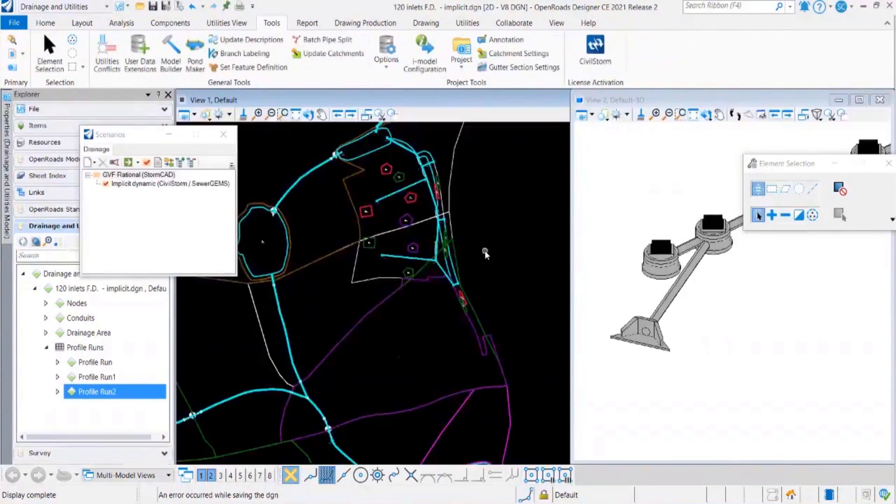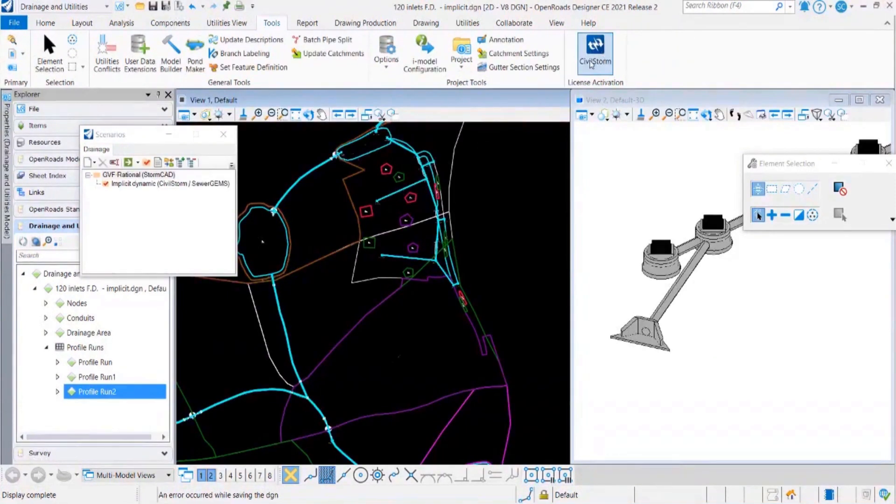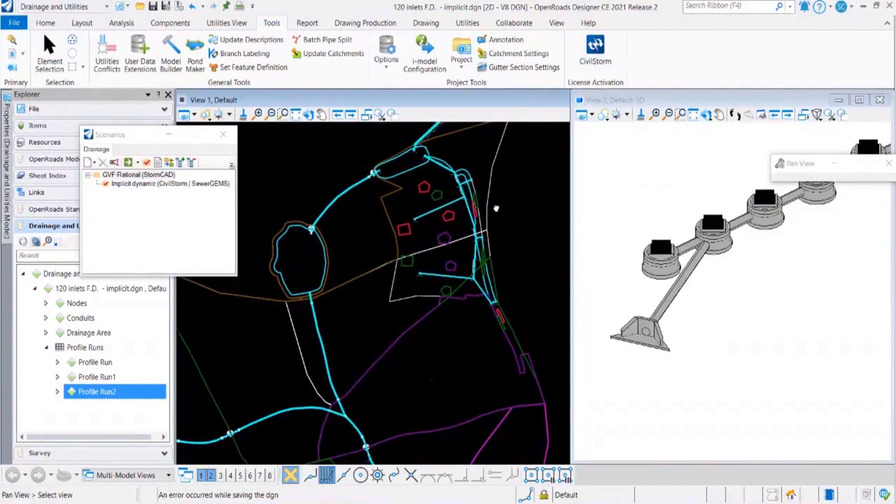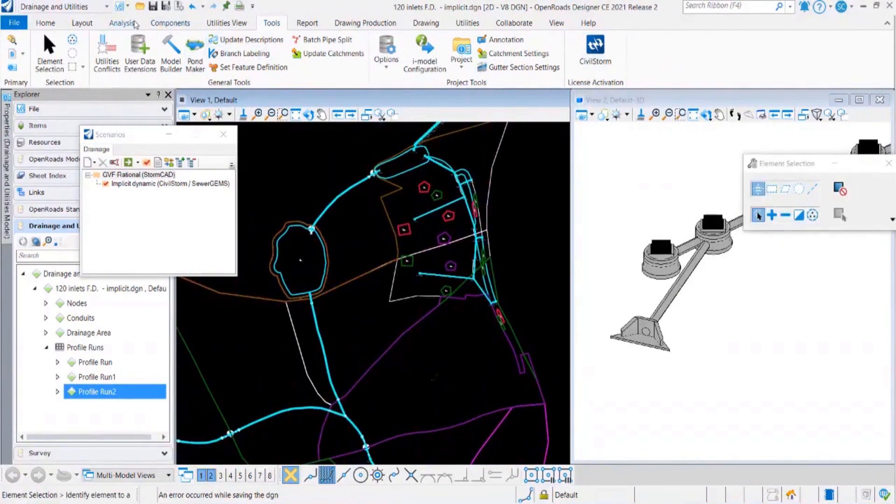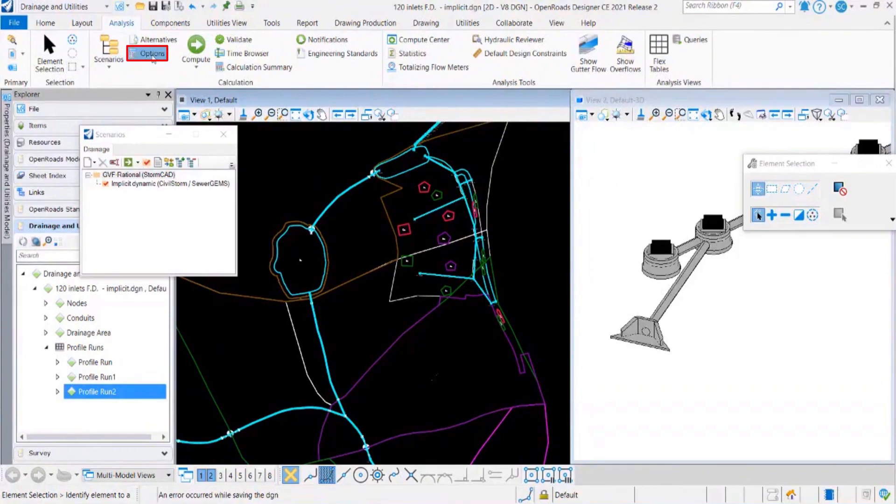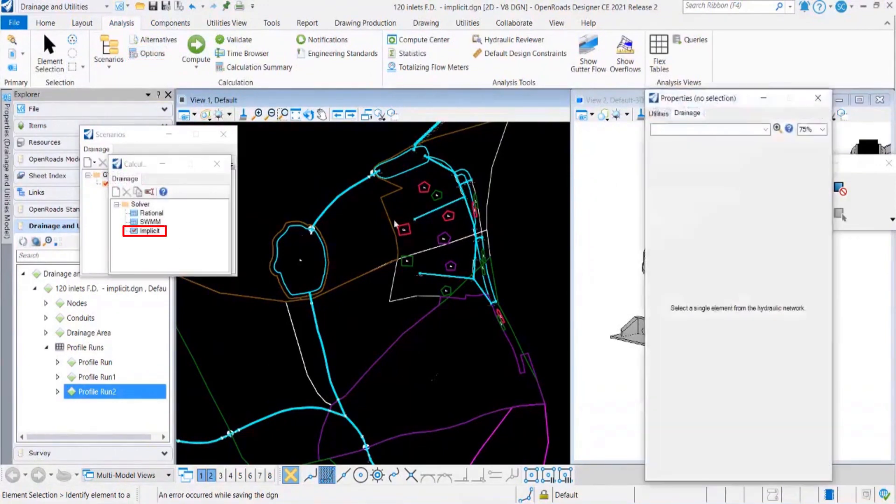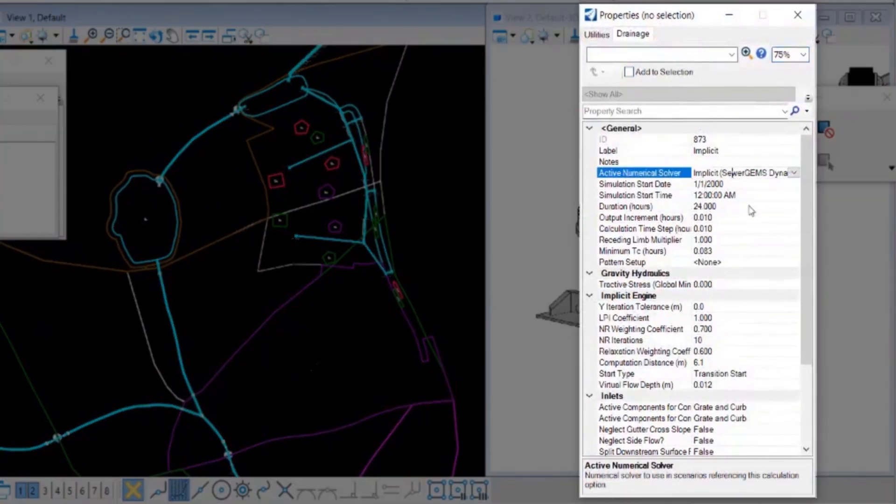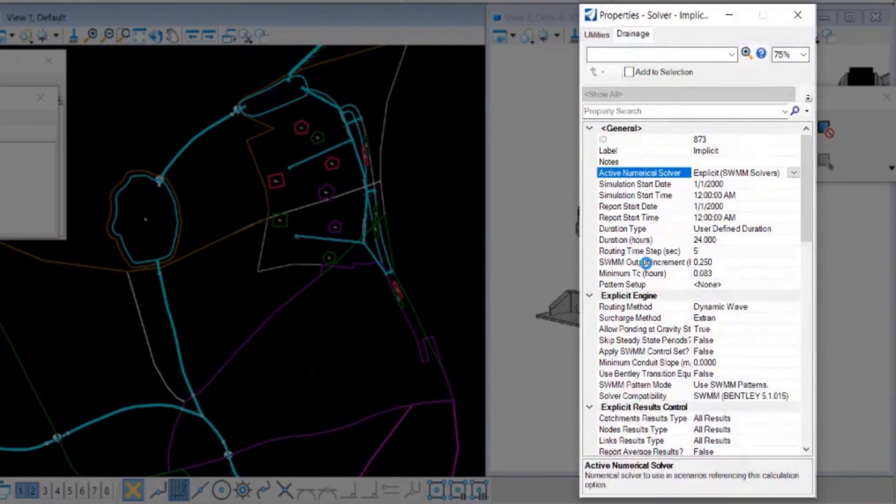When that license is clicked, you will be able to see only the Civil Storm icon over here, so that will confirm that the particular license is selected. This model contains a few ponds, we have got pond control structures, we have got catch basins and everything, so implicit solver is good for this kind of conditions.